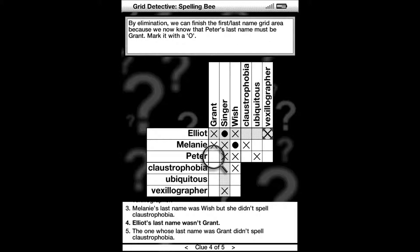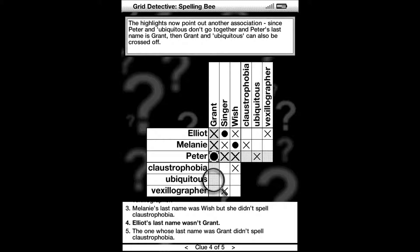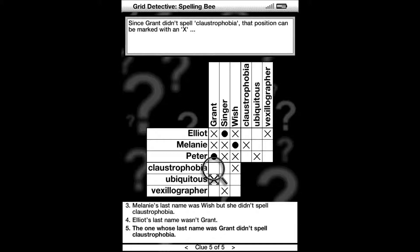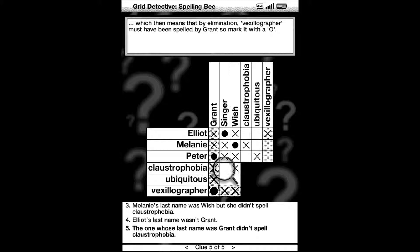By elimination we can finish the first last name grid area because we now know that Peter's last name must be Grant. Mark it with a circle. Now if we continue to look down the Grant column, we can see that ubiquitous doesn't go with Grant because Peter didn't spell ubiquitous. So we can cross off Grant and ubiquitous.